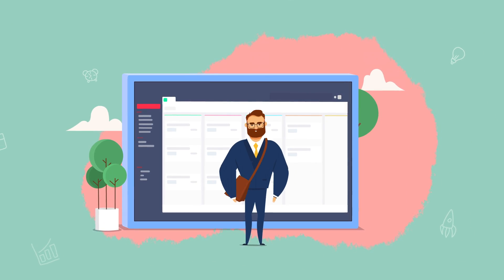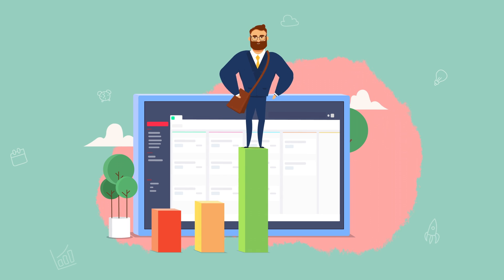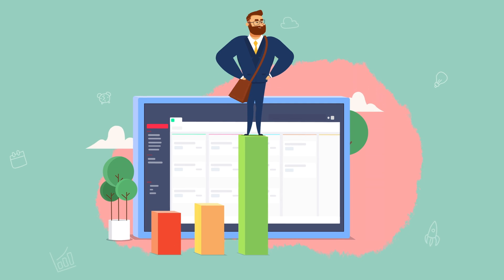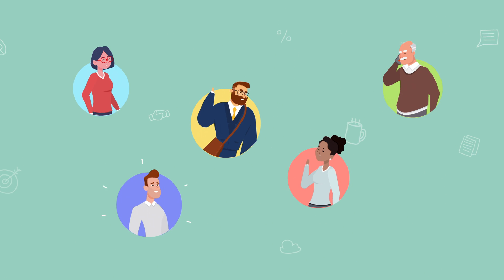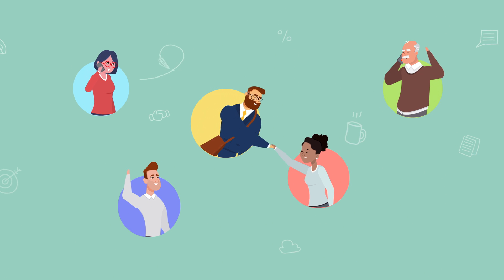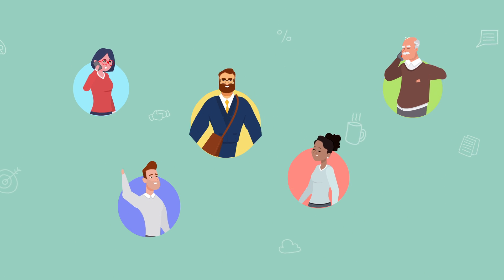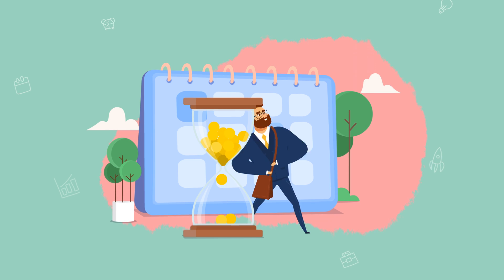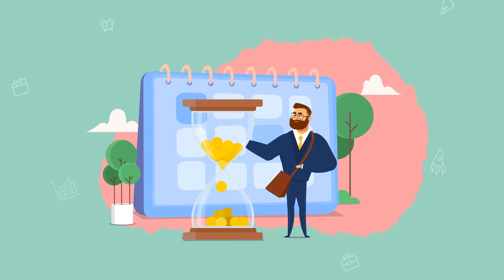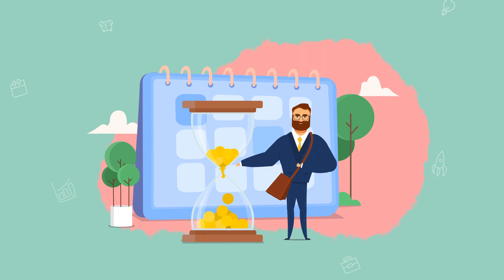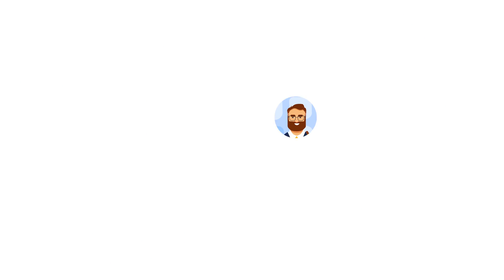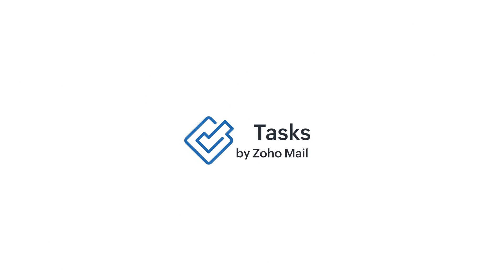Zoho Mail Tasks increases your productivity, improves collaboration, and fosters time management skills. Zoho Mail Tasks, a one-stop destination for better task management.